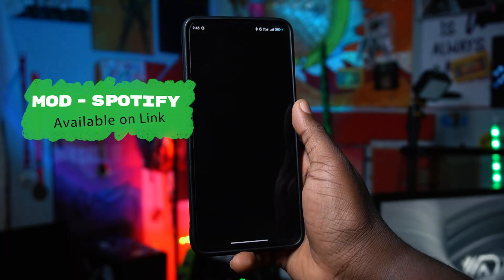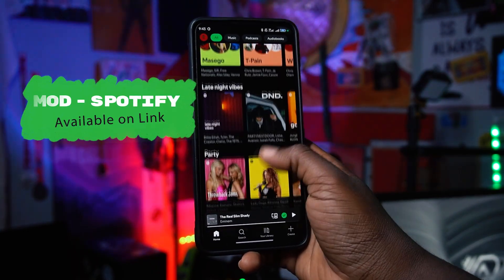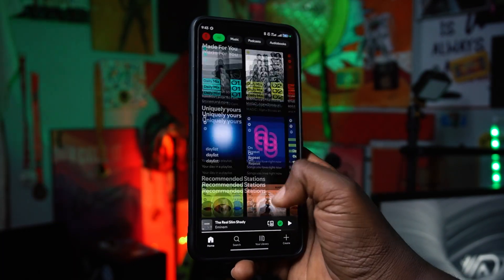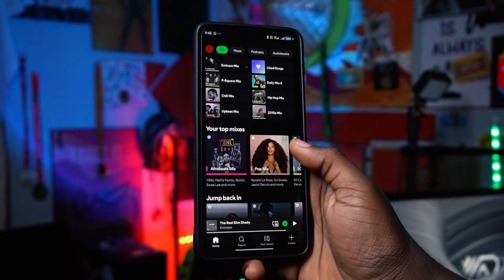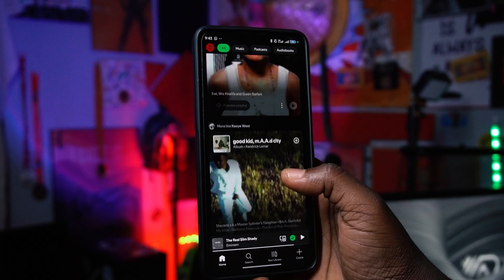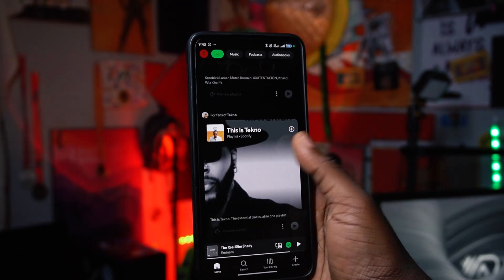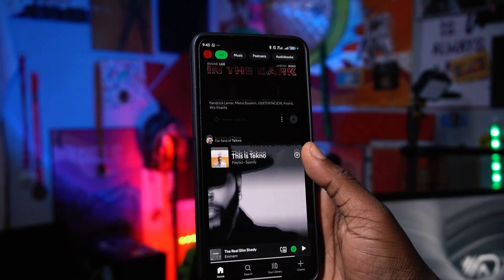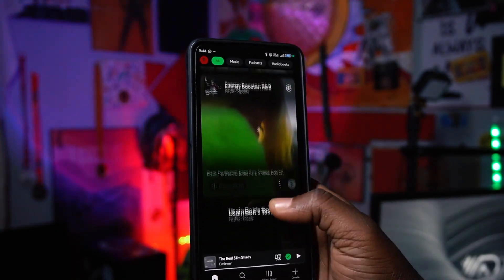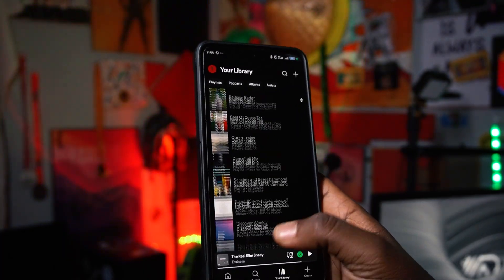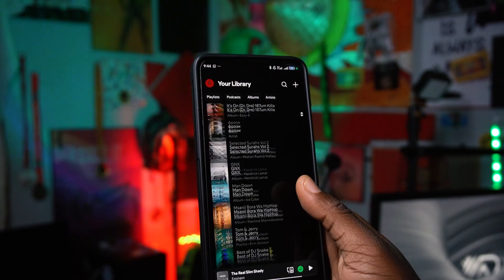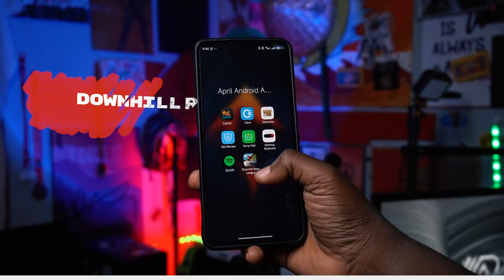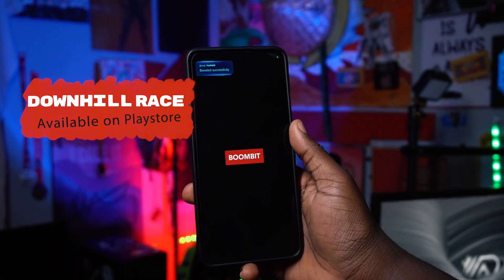The next application is Spotify — a music and podcast app. This video is for educational purposes. This is a premium Spotify mod: first, install the APK from the link in the description, then connect to a VPN — Turbo VPN using US servers — then sign up or sign in with your email. You get premium Spotify without paying. You can stream freely, though downloading music is not available with this version.